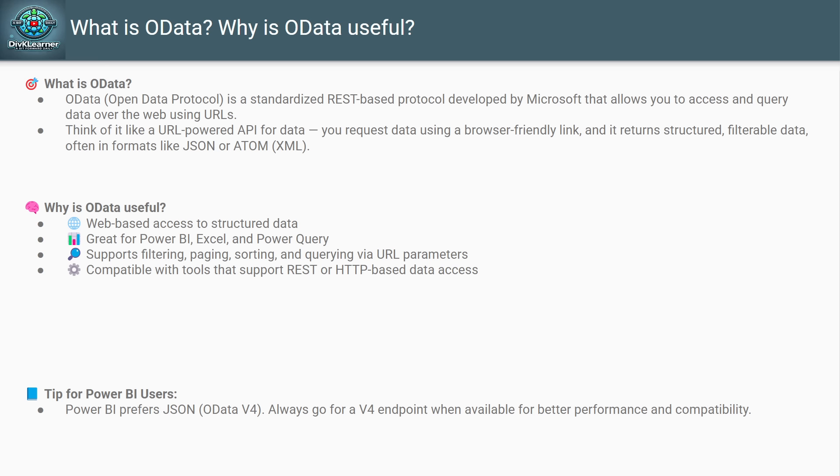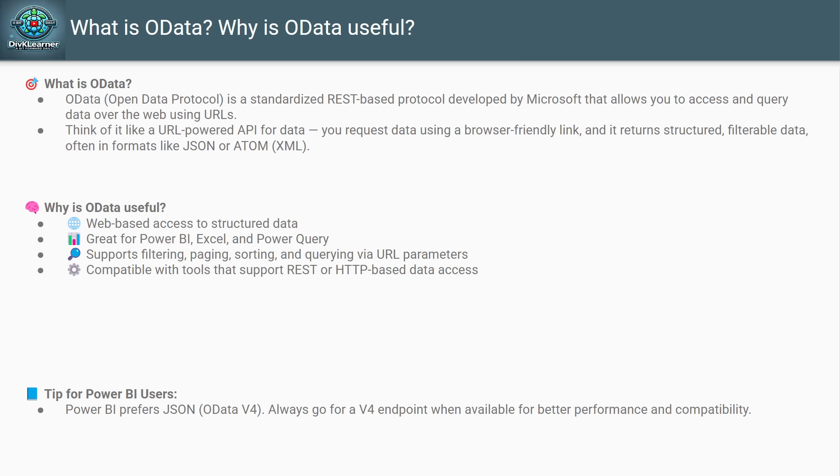OData (Open Data Protocol) is a standardized REST-based protocol developed by Microsoft that allows you to query and retrieve data over the internet using simple URLs. You can connect to OData feeds using tools like Power BI, Excel, and many modern web applications. But OData isn't just about data—it's also about how the data is formatted. OData supports two main formats: one is ATOM, the other one is JSON.